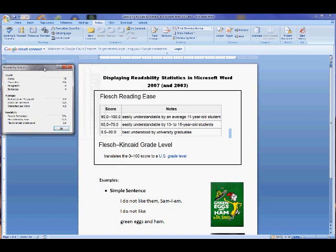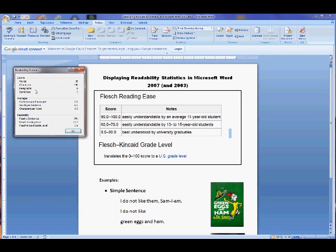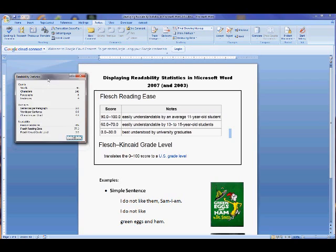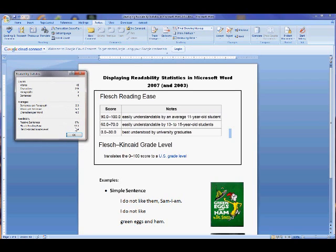Here we go. We have the word count, characters, all these things you're probably familiar with. And then down here we have the Reading Ease score of 77.3 and the Flesch-Kincaid Grade Level score of 3.9. What this basically means is that fourth graders can easily understand this passage. The score of 77.3 means it's simple enough for both grade levels — 11 year olds and 13 to 15 year olds — to understand.